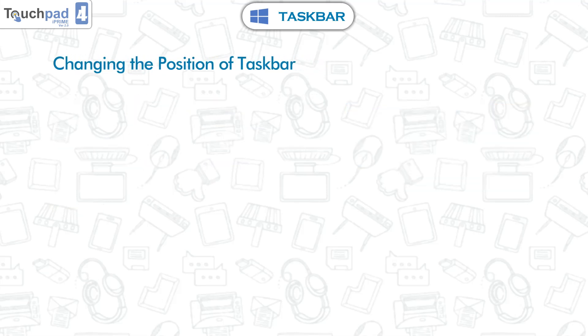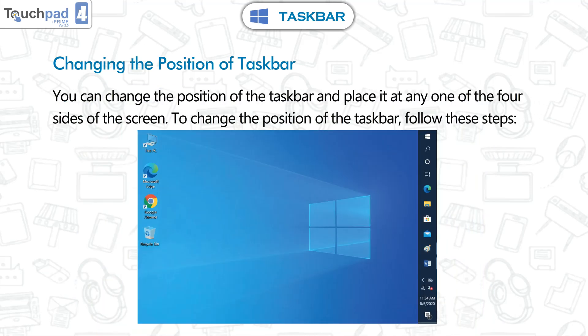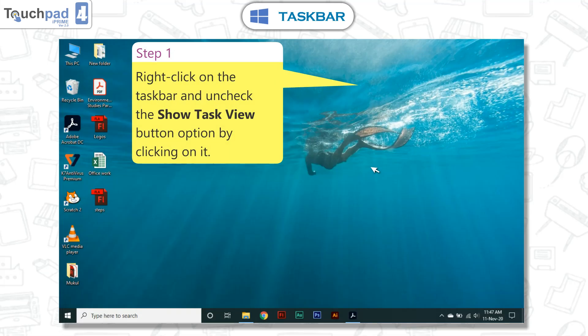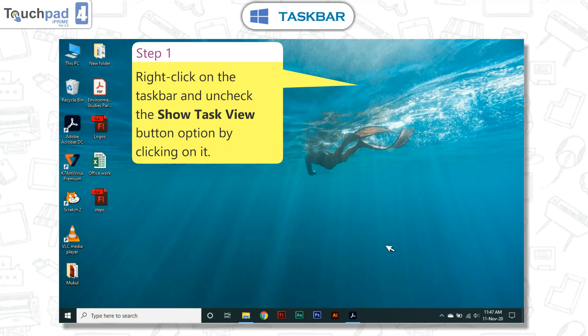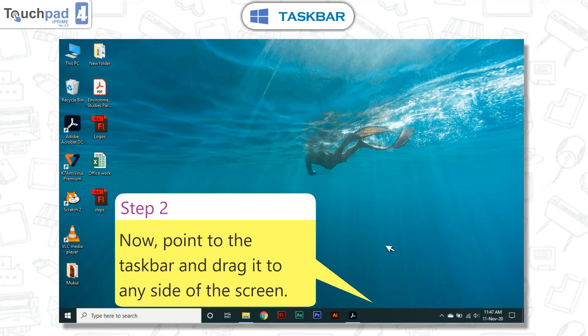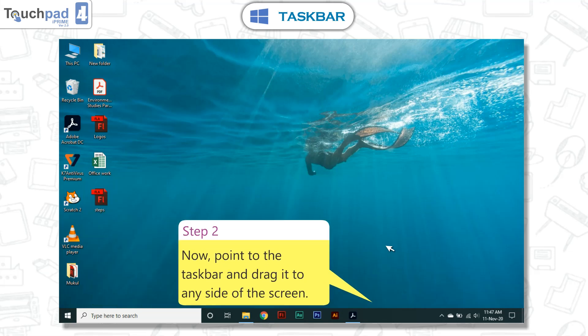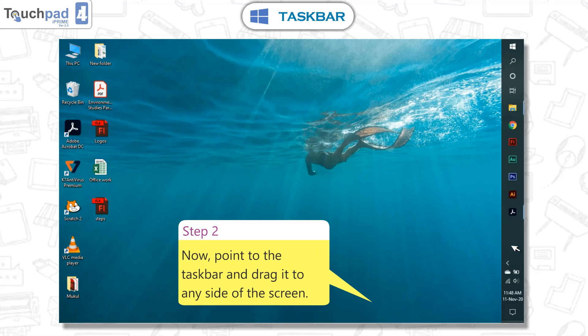Changing the position of the taskbar. You can change the position of the taskbar and place it at any one of the four sides of the screen. To change the position of the taskbar, follow these steps. Step 1: Right click on the taskbar and uncheck the show task view button option by clicking on it. Step 2: Now, point to the taskbar and drag it to any side of the screen.